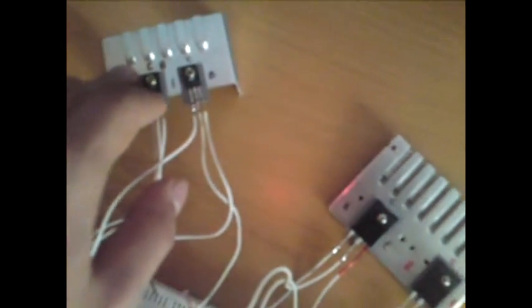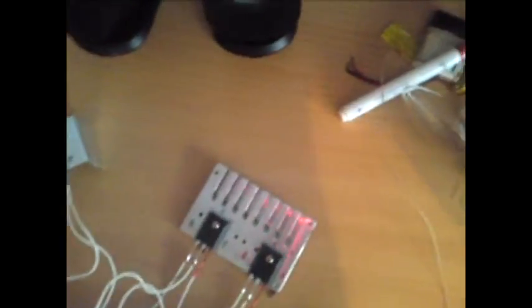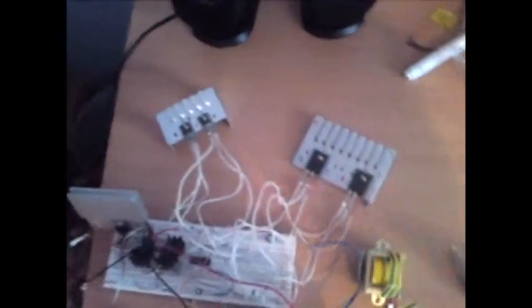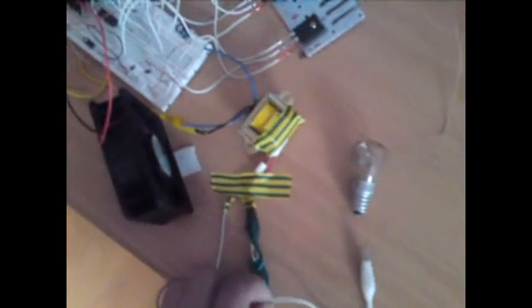Okay, so one tip is to never turn this on without a load because it will arc inside the transformer and it can destroy it.